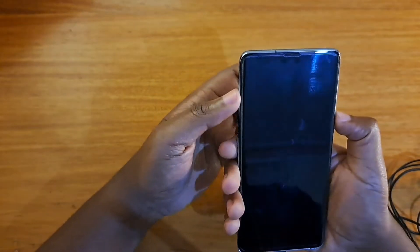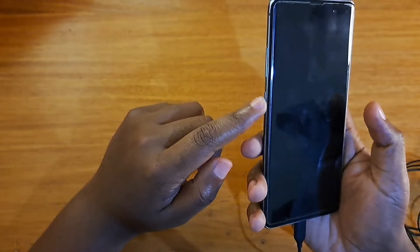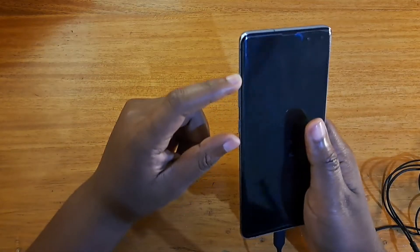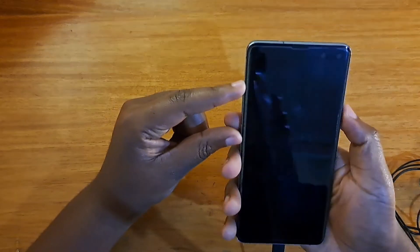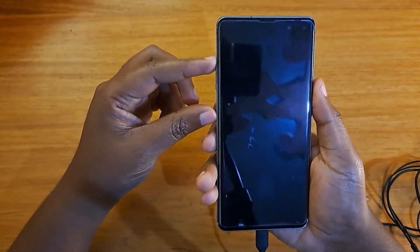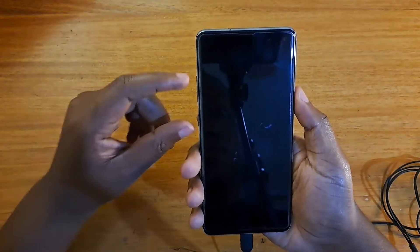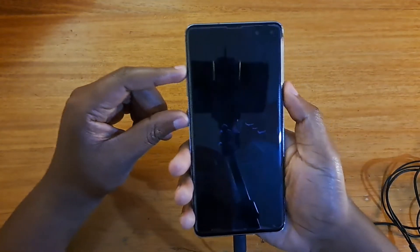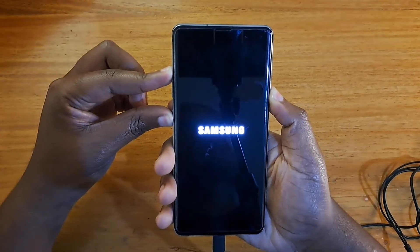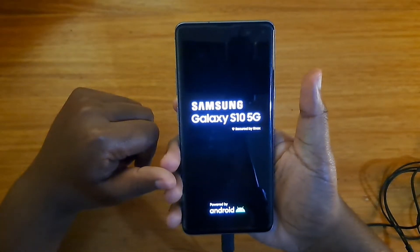After you've connected that, the next thing you're going to do is simultaneously hold the power key, the Bixby key, and the volume up key. Then once you've held those, once the Samsung Galaxy logo appears, you release them. So let's go ahead and do that — hold power, Bixby, and volume up all together. Once Samsung Galaxy appears, you release them all together.